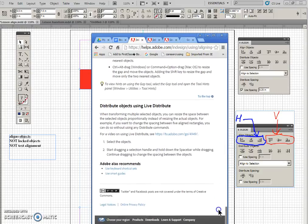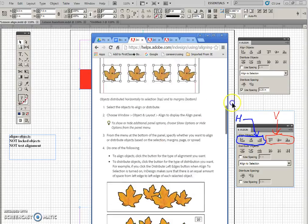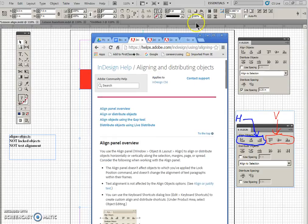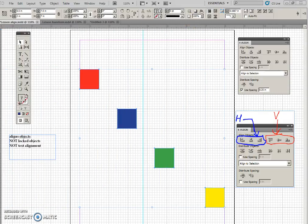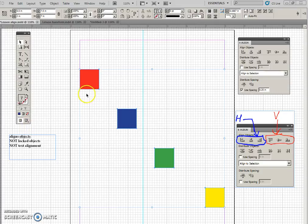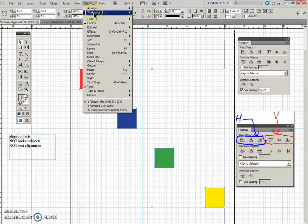And I think that's a good summary of this. Note that the align panel is found in window menu,